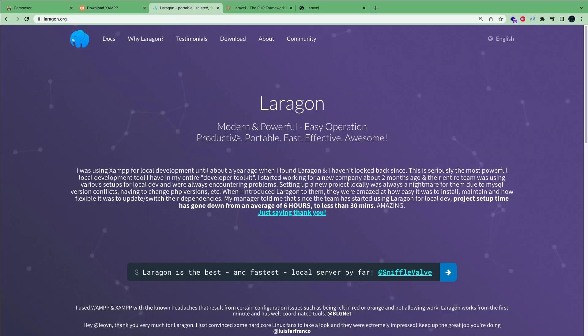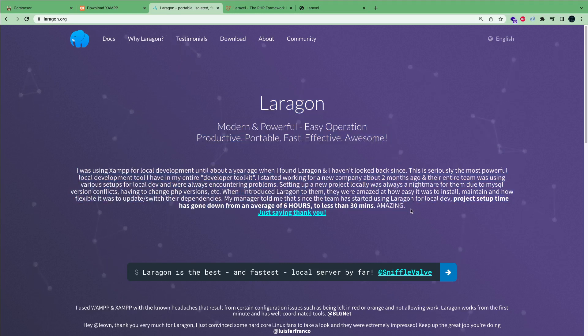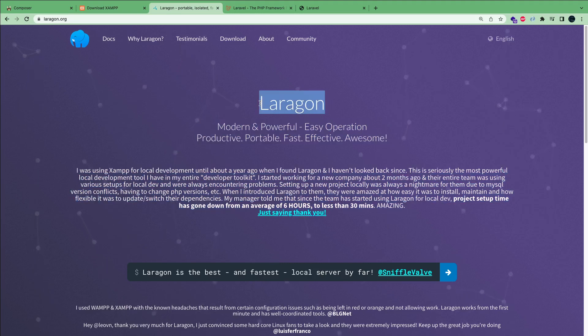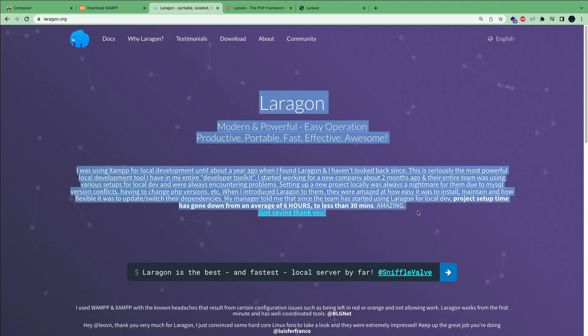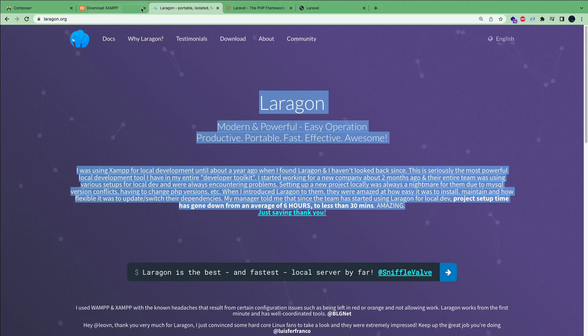Another alternative is something called Daragon. It's also pretty good. I personally haven't used it that much, but it's also another alternative. If you're on Windows, I recommend XAMPP. It's very easy and it just works out of the box.